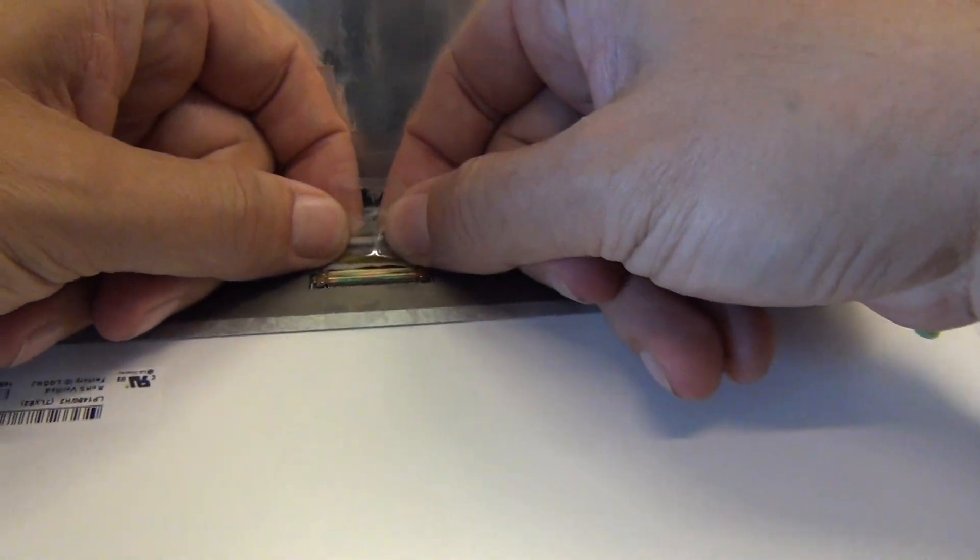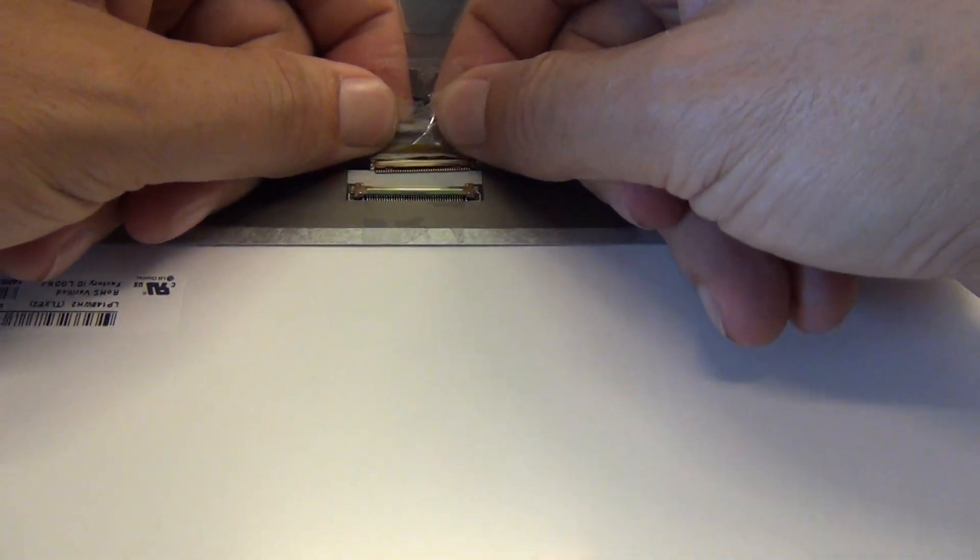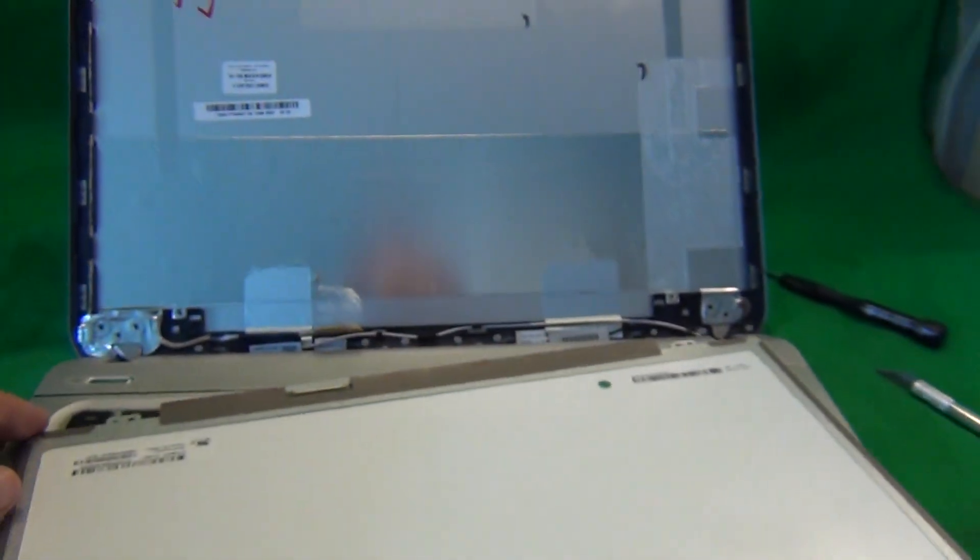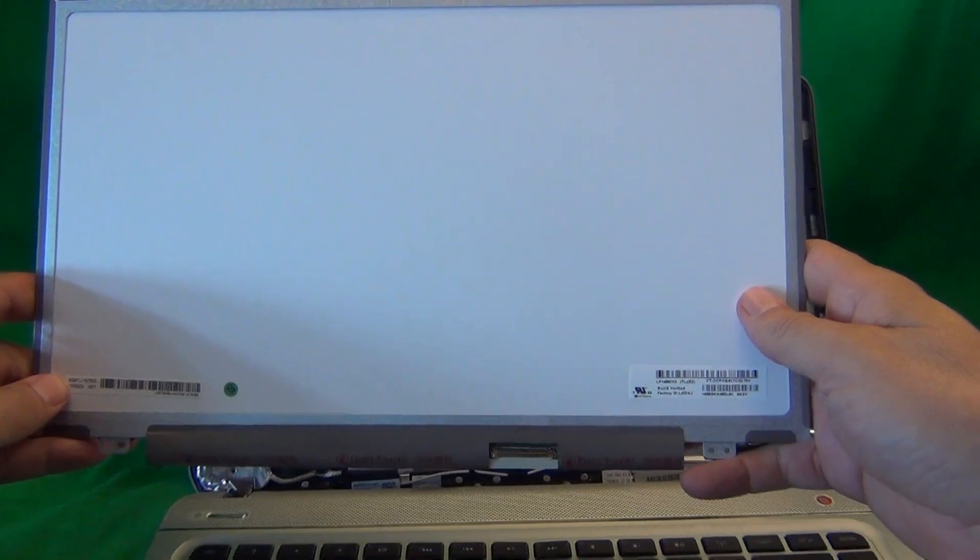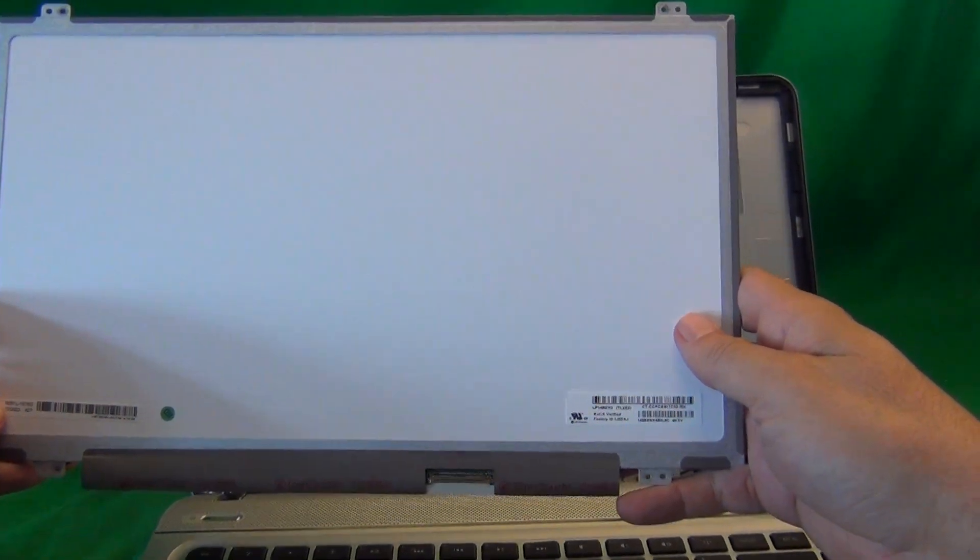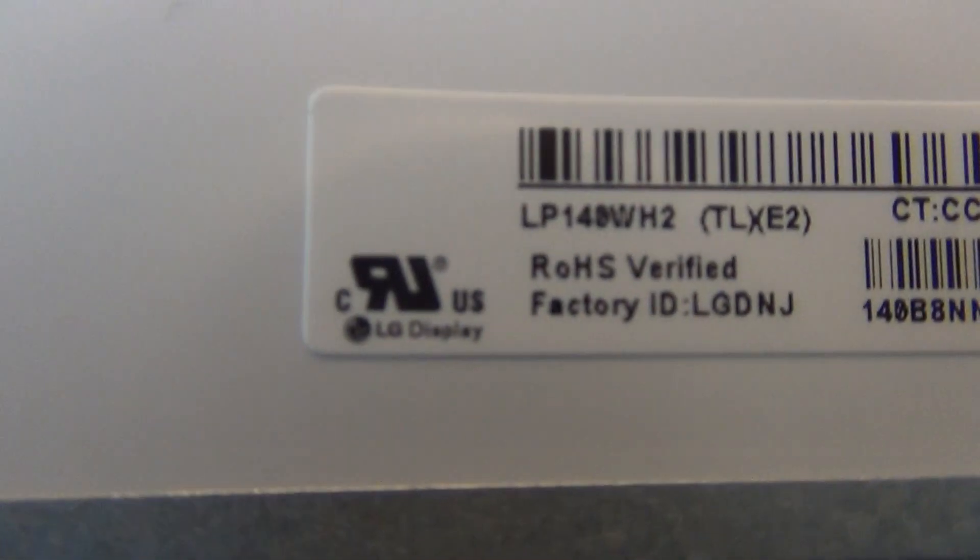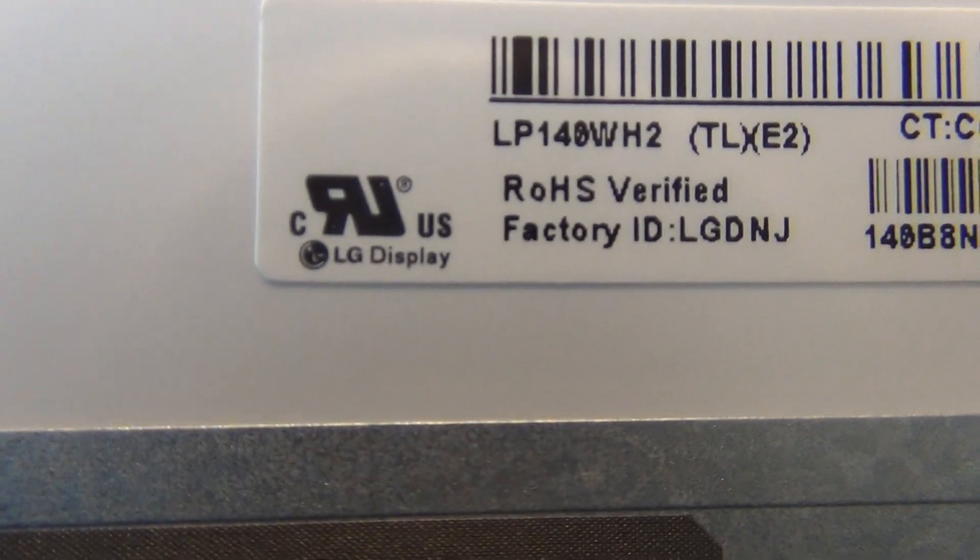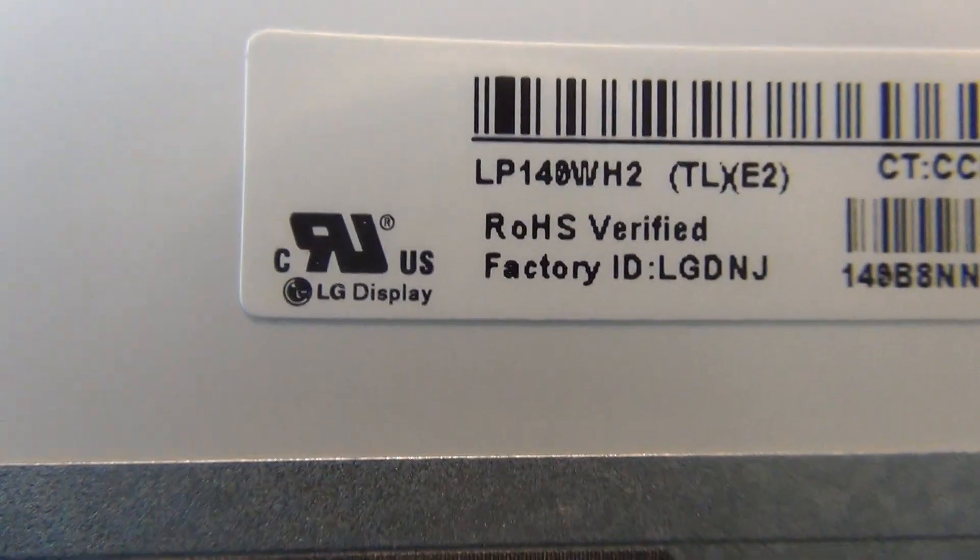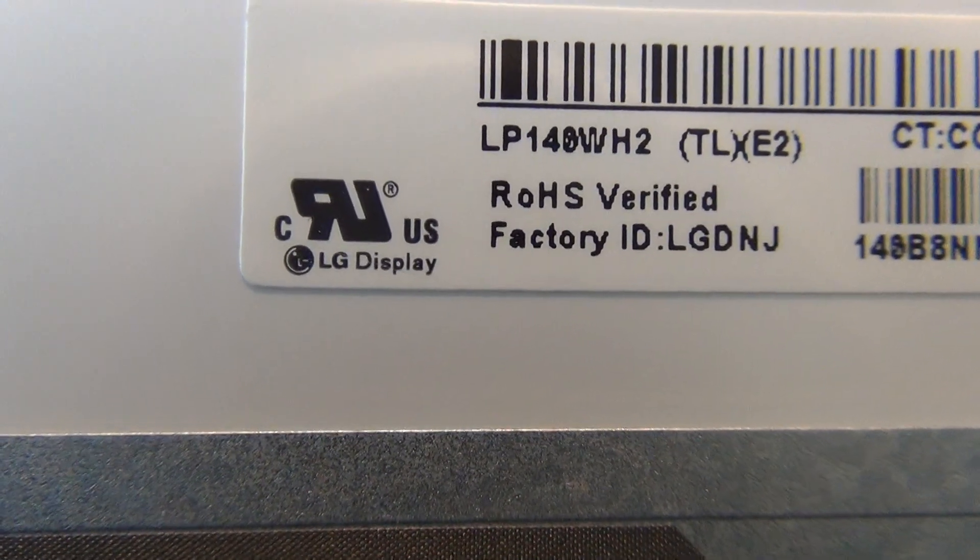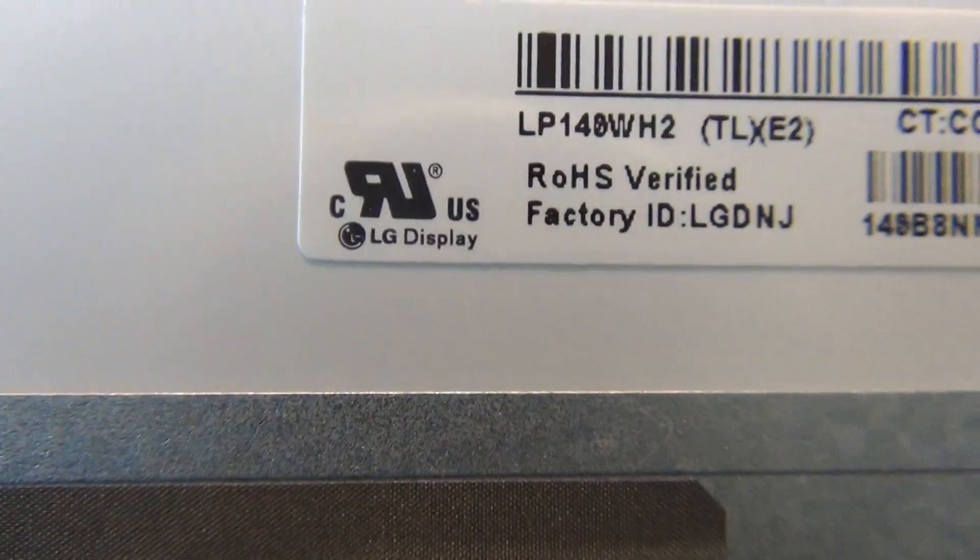We're going to pull out the connector again, and we'll take a look at the screen. This is a 14-inch LED slim screen, and let's find the part number. The part number that you're looking for is LP140WH2, LP140WH2. That's the part number you're looking for.